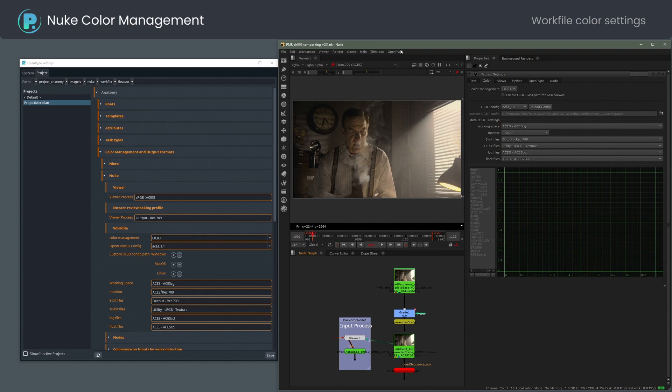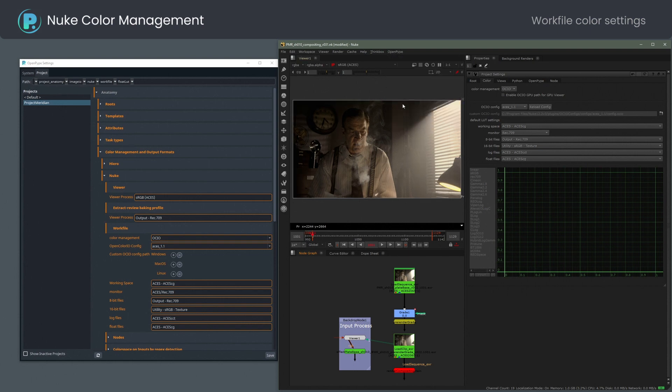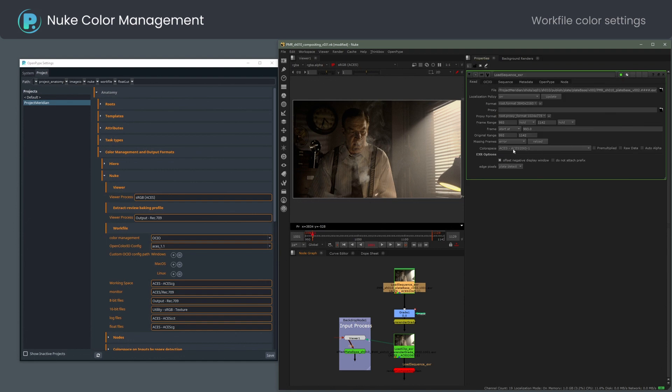When I now run OpenPipe, set color space, the viewer and project settings change. Note that read node color space stayed the same.